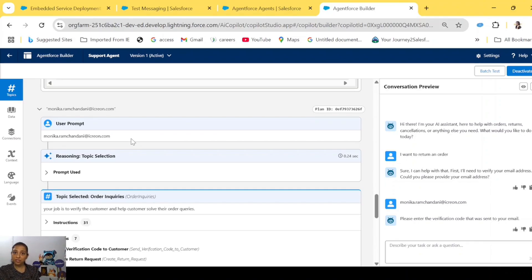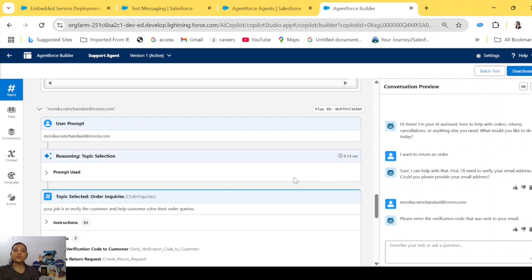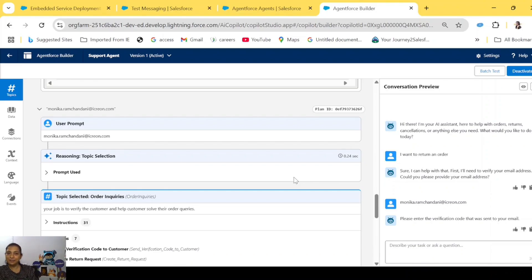That is how topic, instructions, actions, and the reasoning engine's multi-turn conversational feature work together in the brain of AgentForce — helping it decide and take action. Whatever you see AgentForce doing, it's the reasoning engine and all its components doing the work. That's all for this episode. I hope you've found it useful and understand how the key components and reasoning engine combine to make AgentForce perform actual tasks. I'll see you in the next one — take care and keep learning.